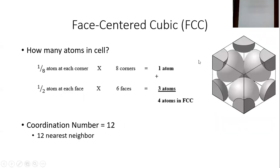Let's talk about the face-centered cubic. The idea is that you have a cube of side A — a cube means that all the sides are the same. Each face has got an atom, and then each corner has an eighth of an atom.